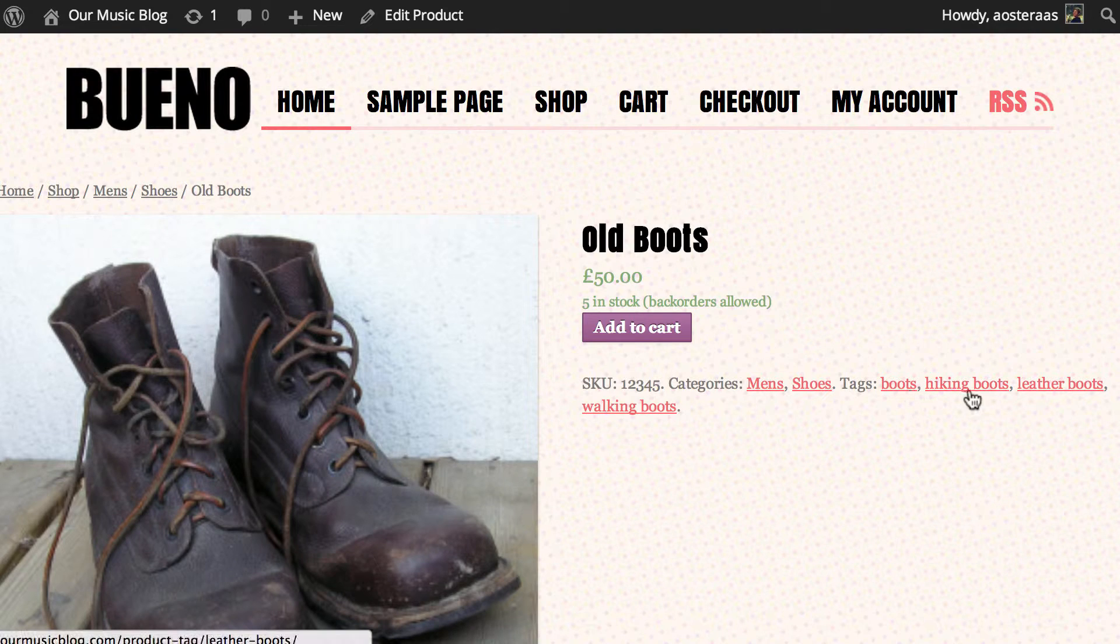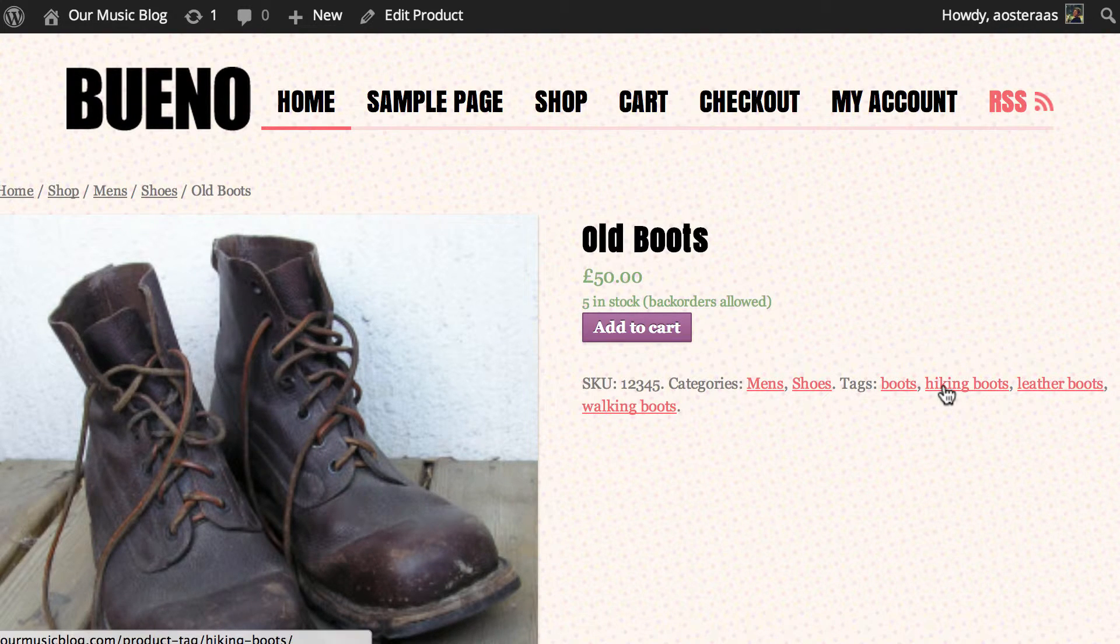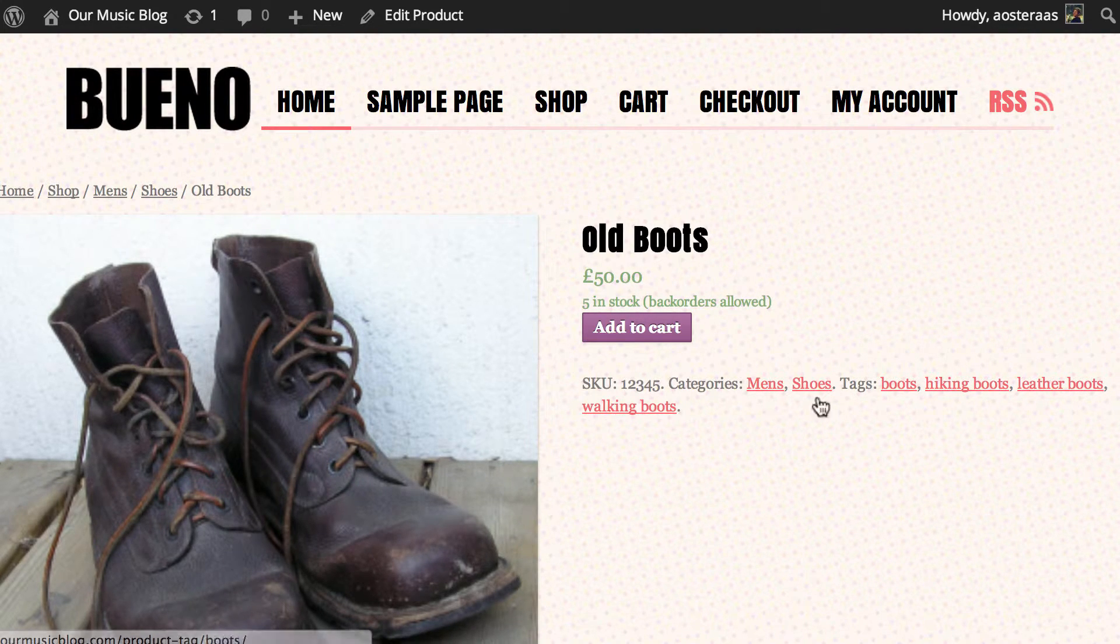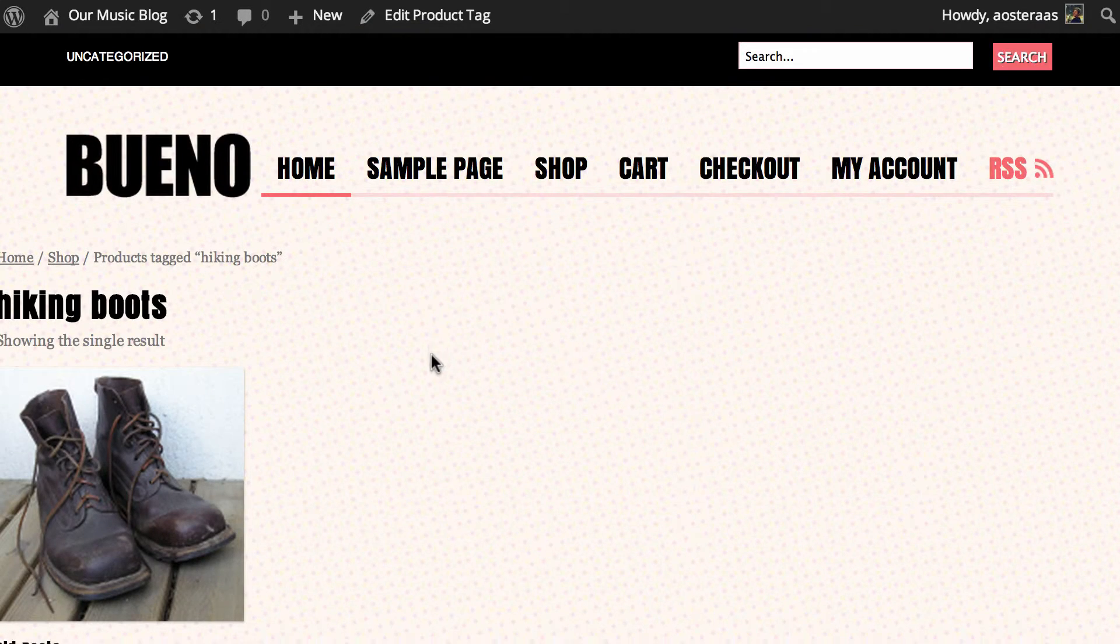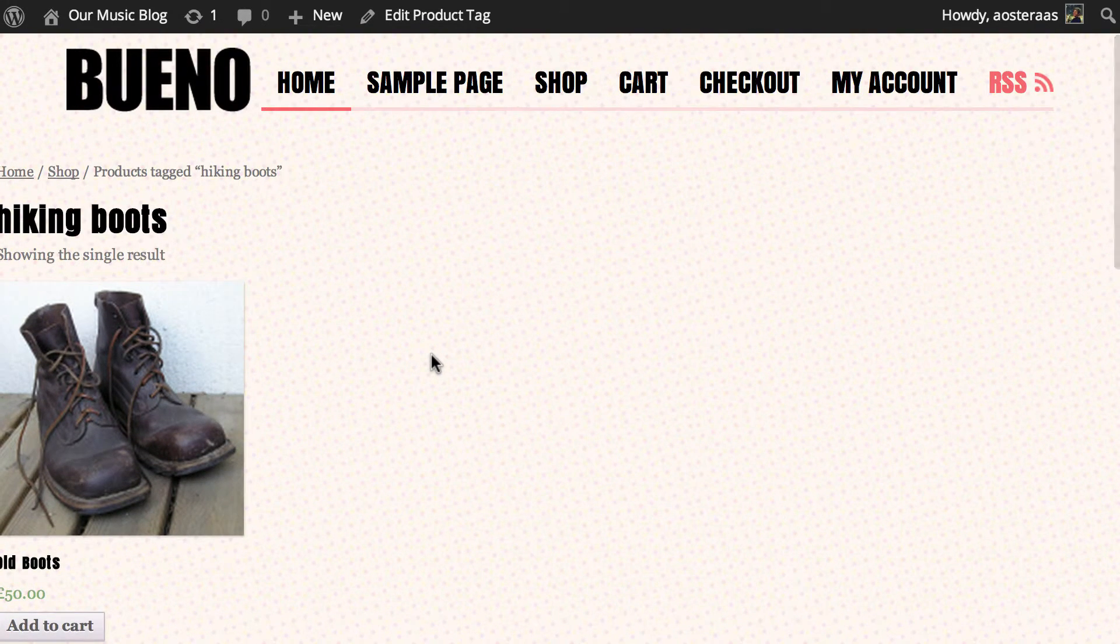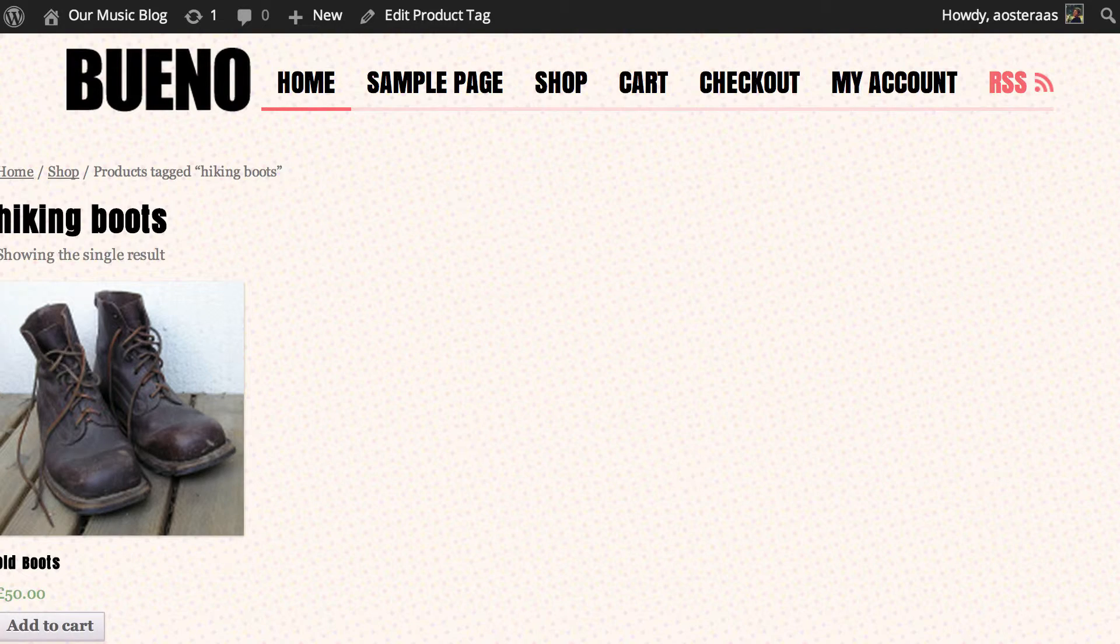And then we've also got the boots. So what this allows people to do is if they like these hiking boots but maybe they're after something different they can click on that tag and come through and view if there are any other items.